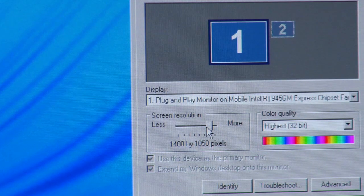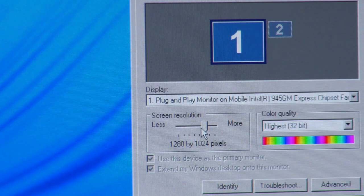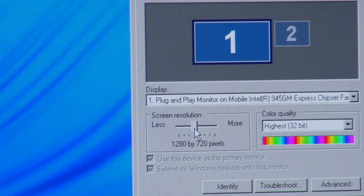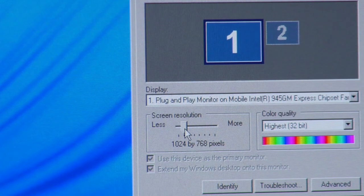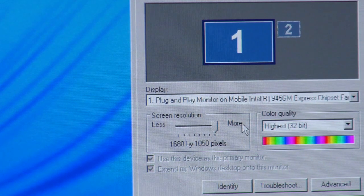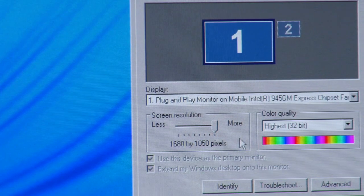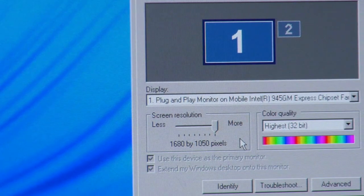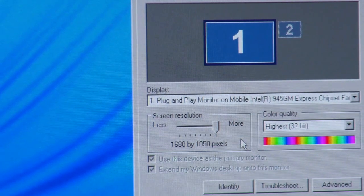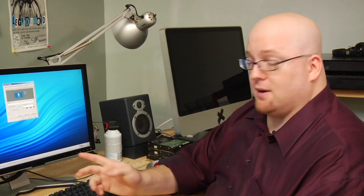Now, you can scroll back through and change these. But what you're going to want to do, and I know that you did your research on your display before you bought it, so you know what the native resolution is. If not, go look up in your user guide. Find out what the best resolution is for your monitor and then set it right here.